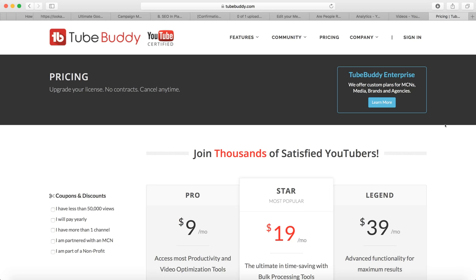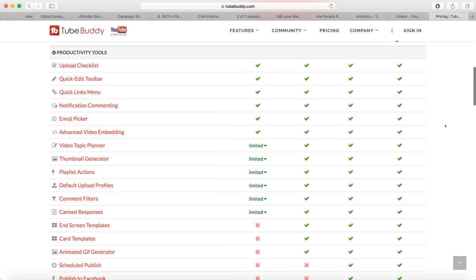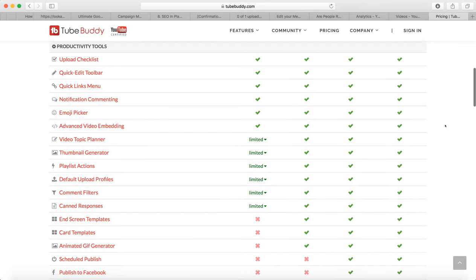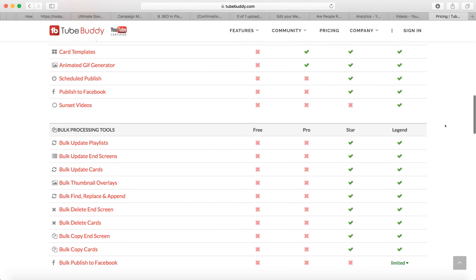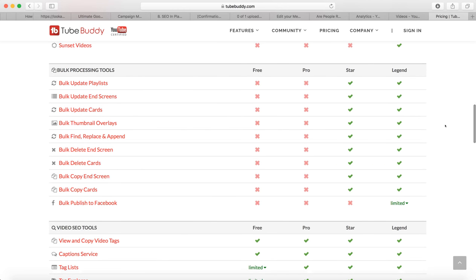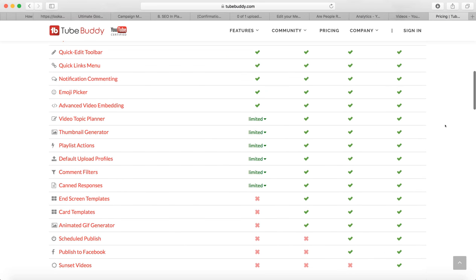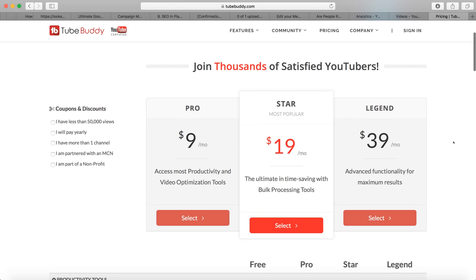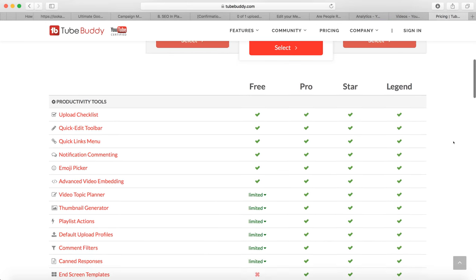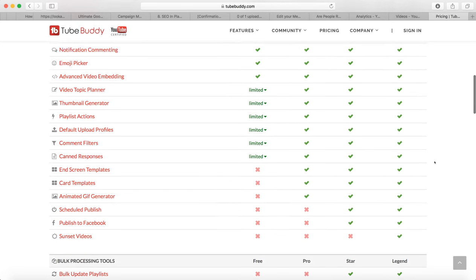I selected the star option and paid for a full year. What's cool about TubeBuddy is they also do affiliate marketing — you can become an affiliate and make 30% commissions off anyone who buys through you. I'll put my affiliate link in the description below. I haven't figured out everything yet, but it's helped me make awesome thumbnails and properly tag my videos, and that alone is worth the price.